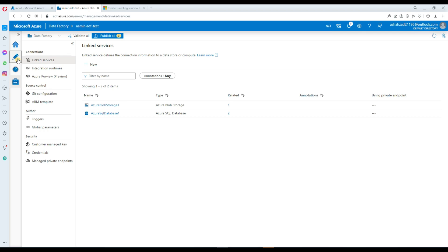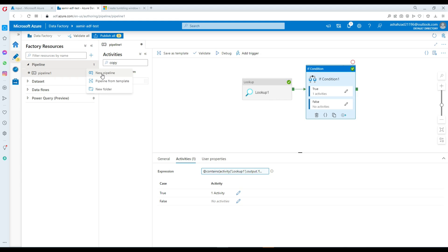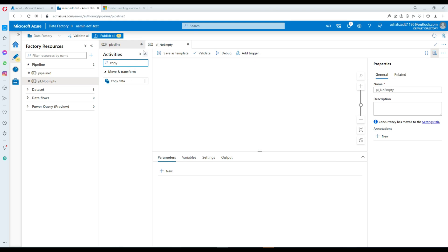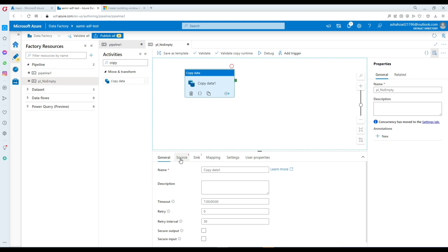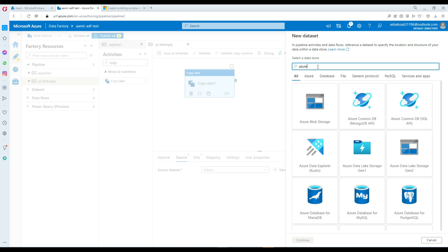Go to Azure Data Factory, go to the Author section, and then we are going to create a new pipeline. I'm going to call this pipeline PL no empty — just whatever name you want to give. Now I will bring the copy activity here. First, we will go to the source, create our source dataset, and here I'm going to select Azure SQL.